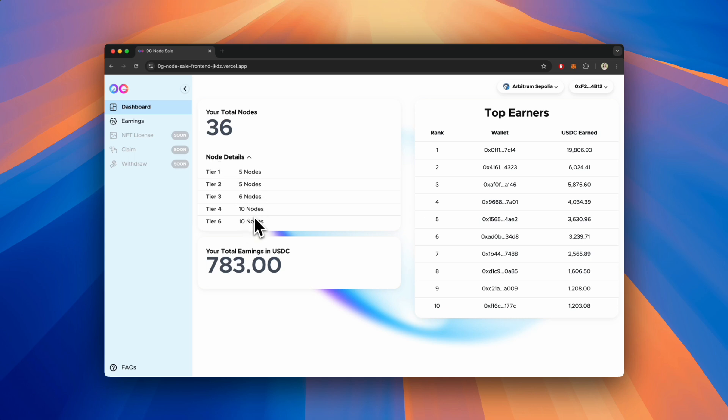You'll also see the total amount of rewards you could claim for your rebate and commission under Your Total Earnings in USDC. Lastly, the top earners table on the right-hand side displays the top 10 wallet addresses that have already claimed their rebates or commissions.